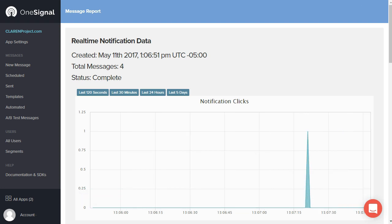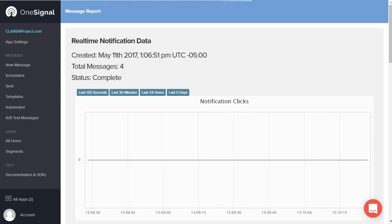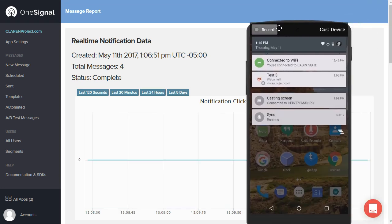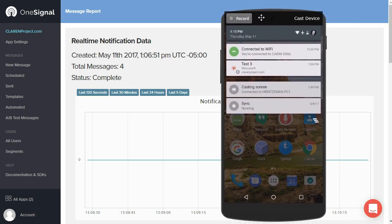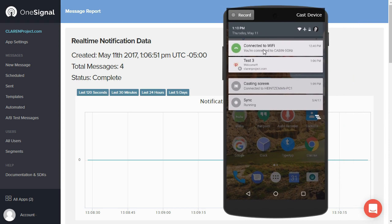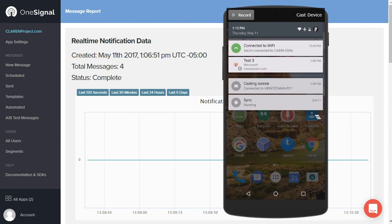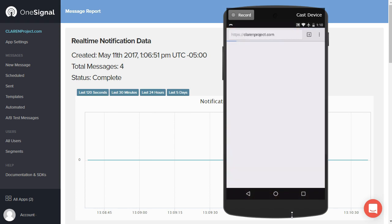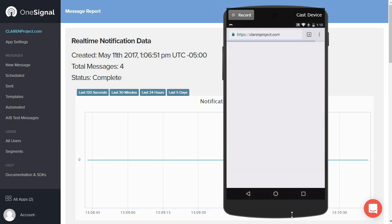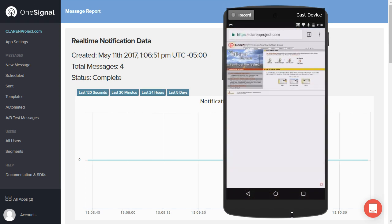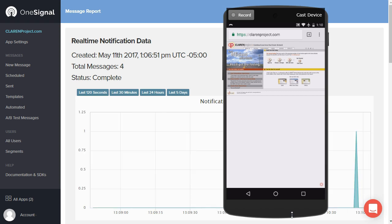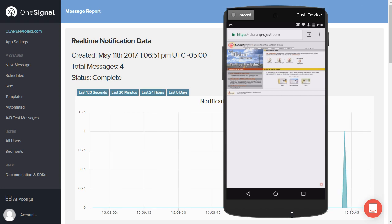I'm going to go ahead and bring up my cell phone. So here you can actually see what notice came up in my phone. And you can click on that notice, and it comes up with the link that I specified, which was Clarenproject.com. And there again, in the background, you can kind of see that the chart updated and shows that there was another visit.